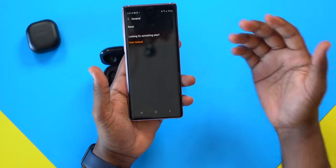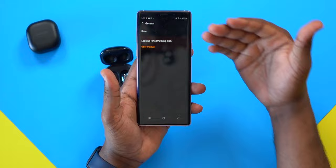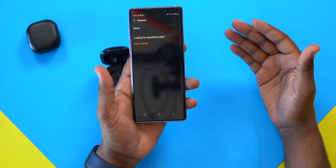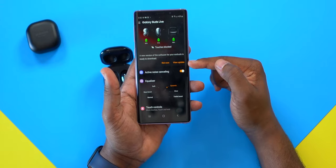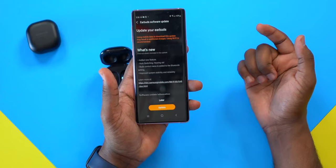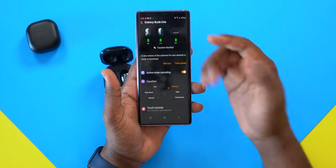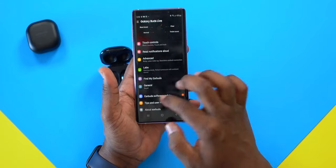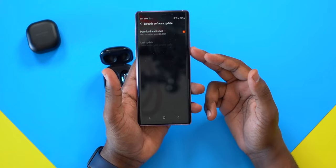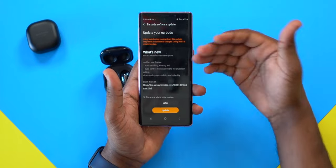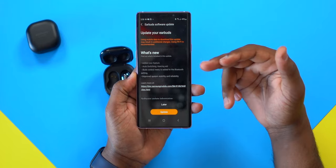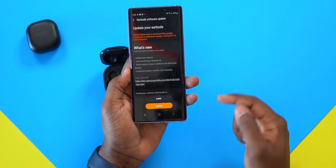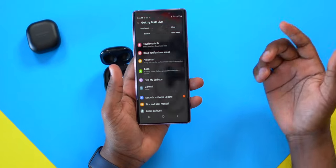Under General, you can reset your earbuds back to factory settings. Next is the earbuds software update — I mentioned this earlier since it appeared at the top. You can tap 'view update' from the notification or scroll down to 'earbuds software update' to see what new features are coming and proceed with the update.